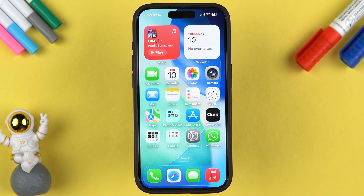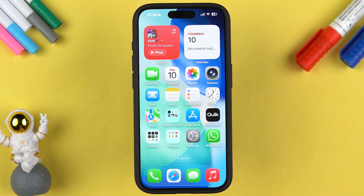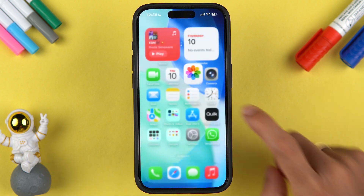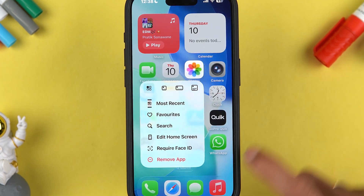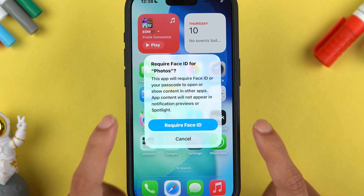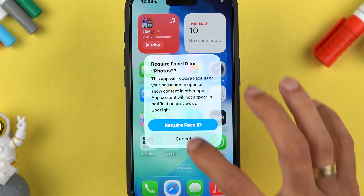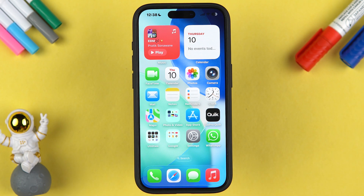There are some limitations with this app hiding feature. You can hide almost all third-party applications from the home screen, but you cannot do the same with Apple applications. For Apple apps you can only set a lock, and even that is limited to some applications. For example, if I tap and hold on the Photos app and select 'Require Face ID', it only gives me the option to set a lock — there is no option to hide it.